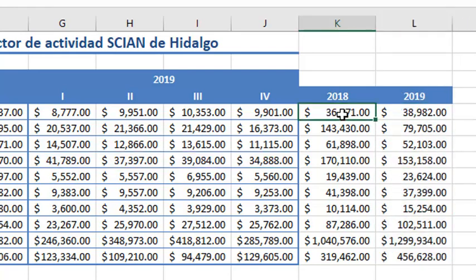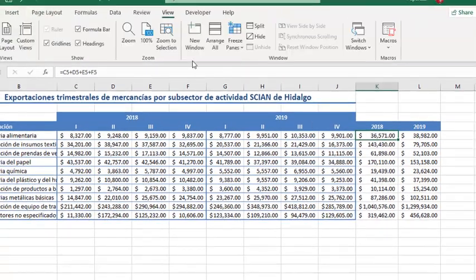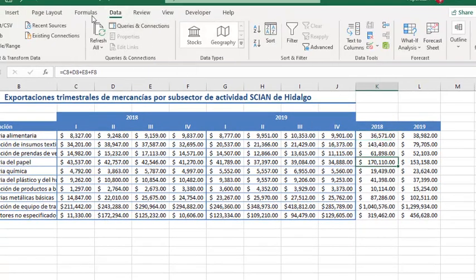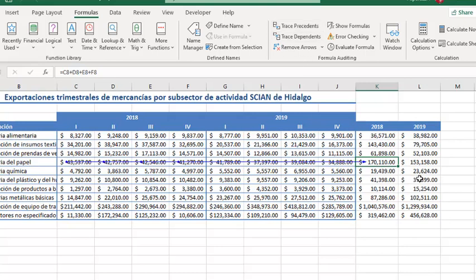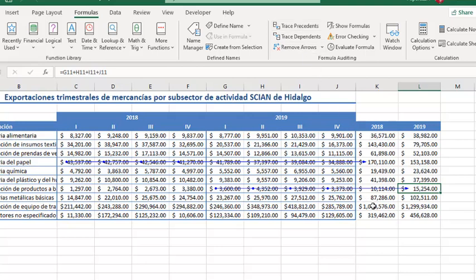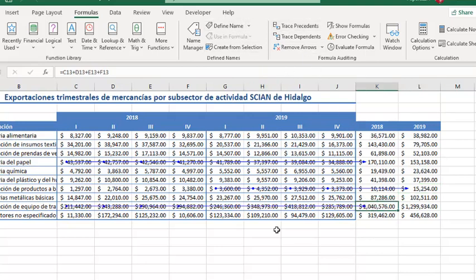And we can see reference to the right cells. For instance, this one, this one, or this one.